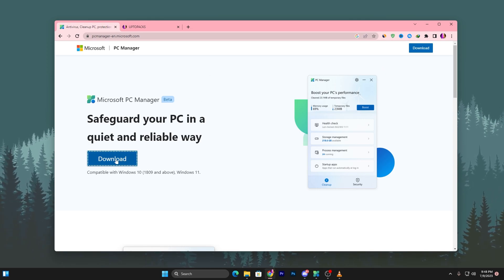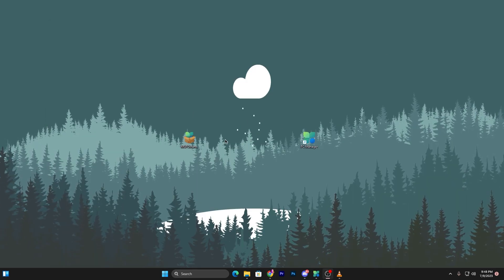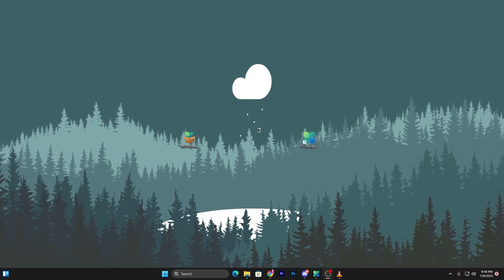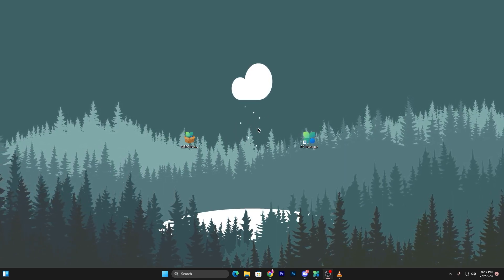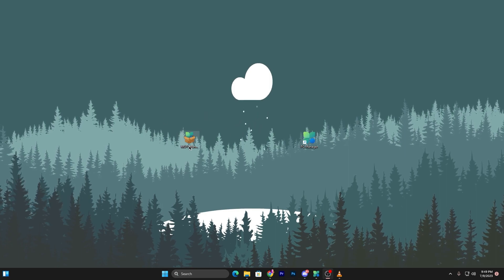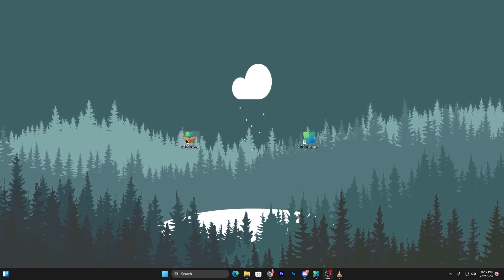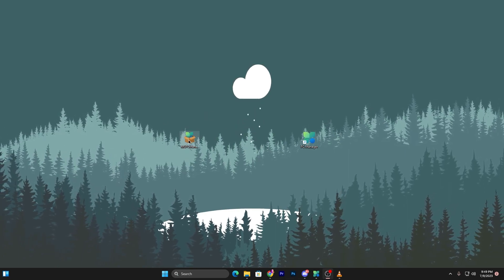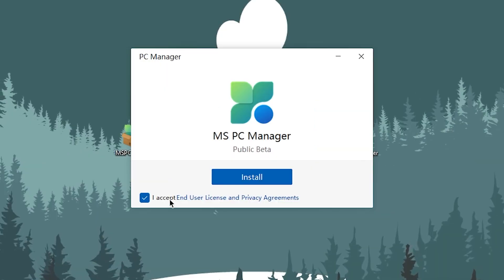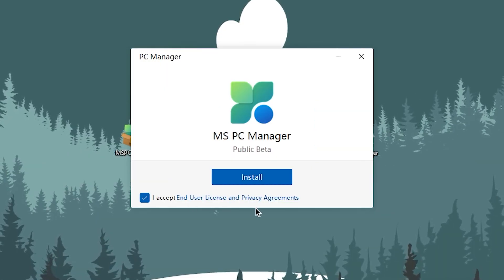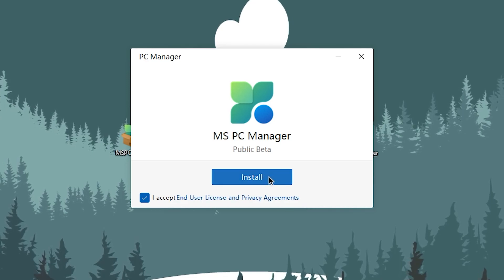It is compatible with Windows 10 and Windows 11. Once you download this tool, you will find this kind of executable file which is the MSF PC Manager. Double tap here.